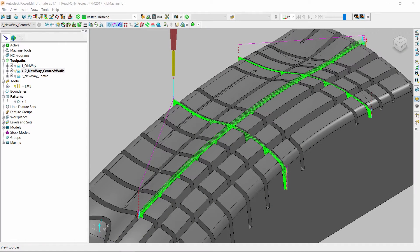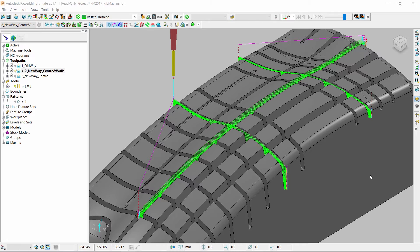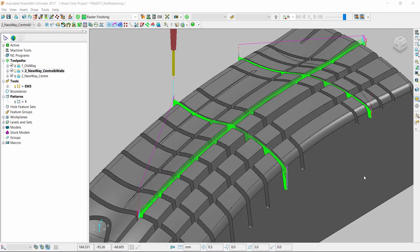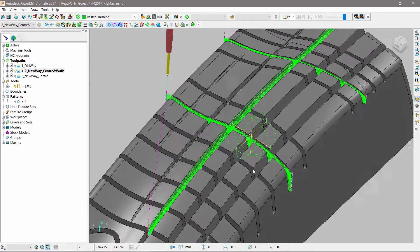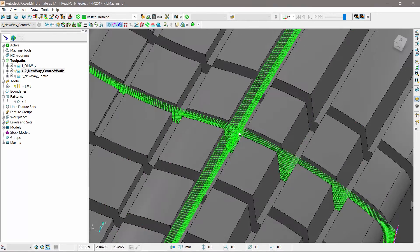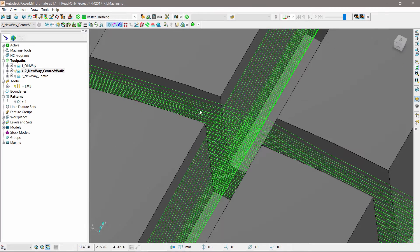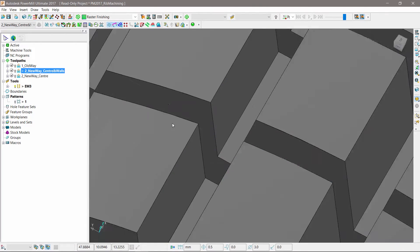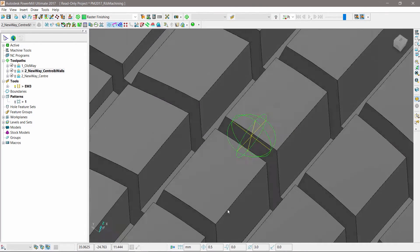Autodesk PowerMill 2017 includes numerous enhancements to the rib machining strategy. Toolpath accuracy has been greatly improved in situations where the ribs and slots intersect one another, even if intersecting ribs have different depths.